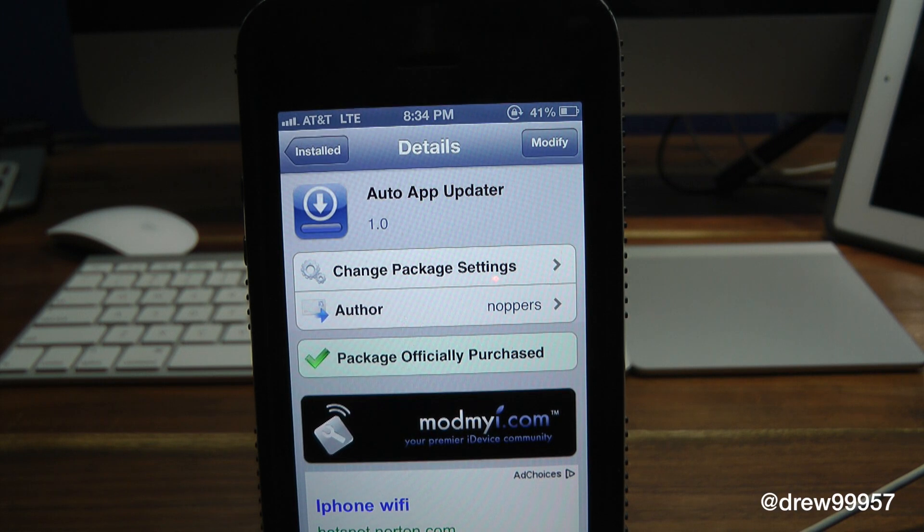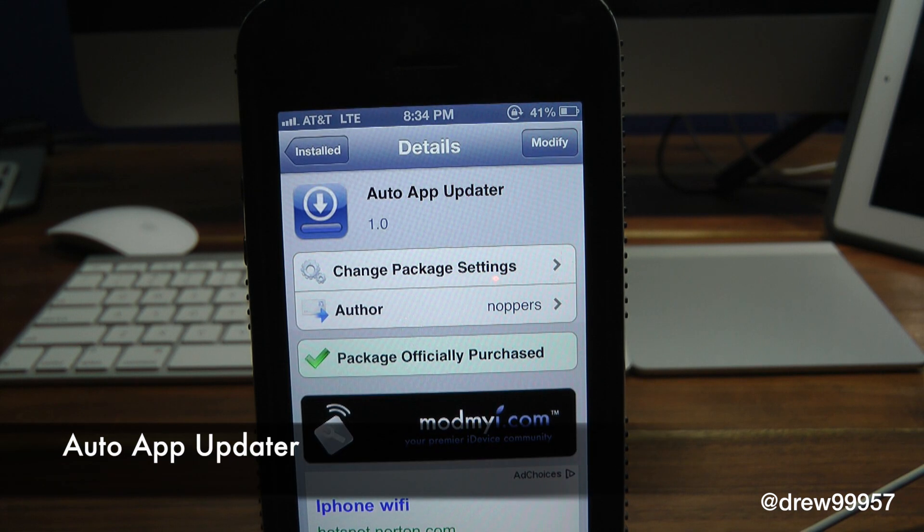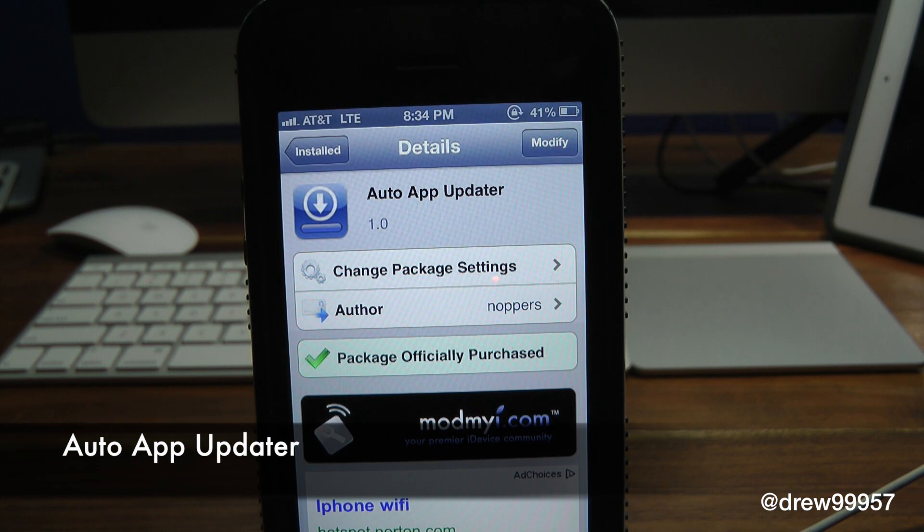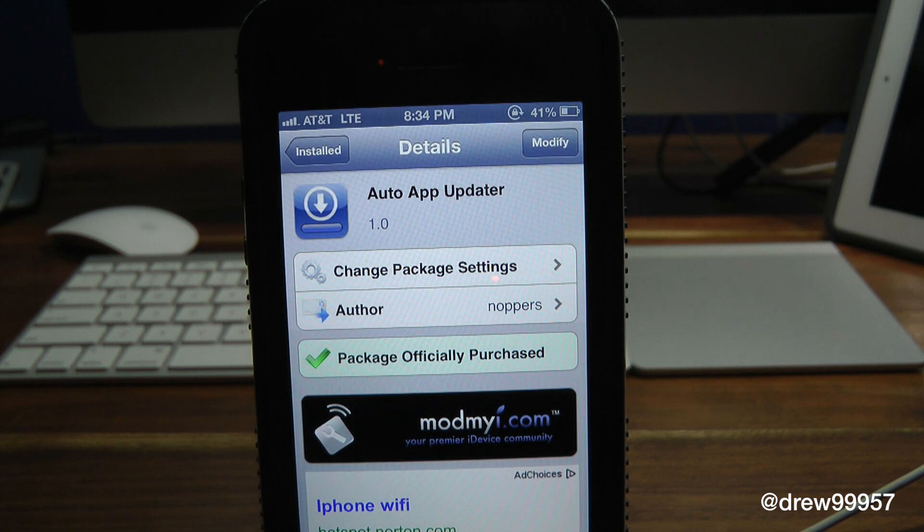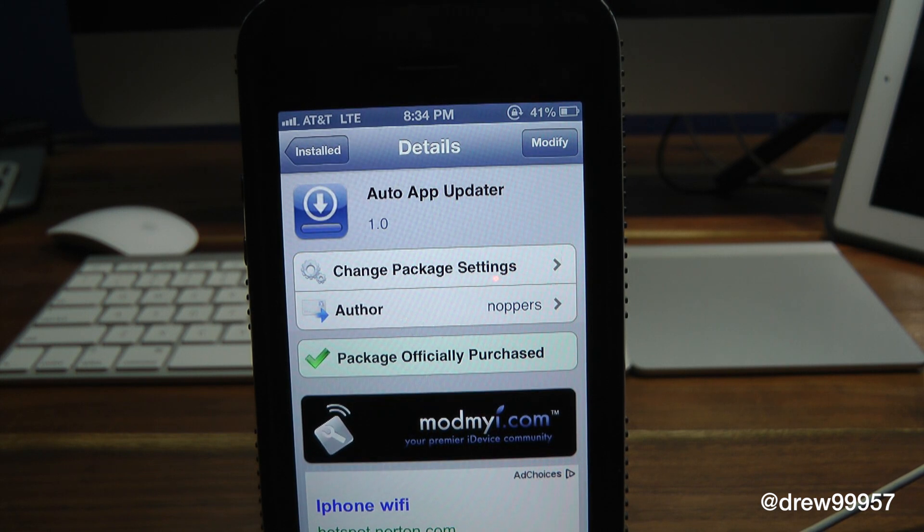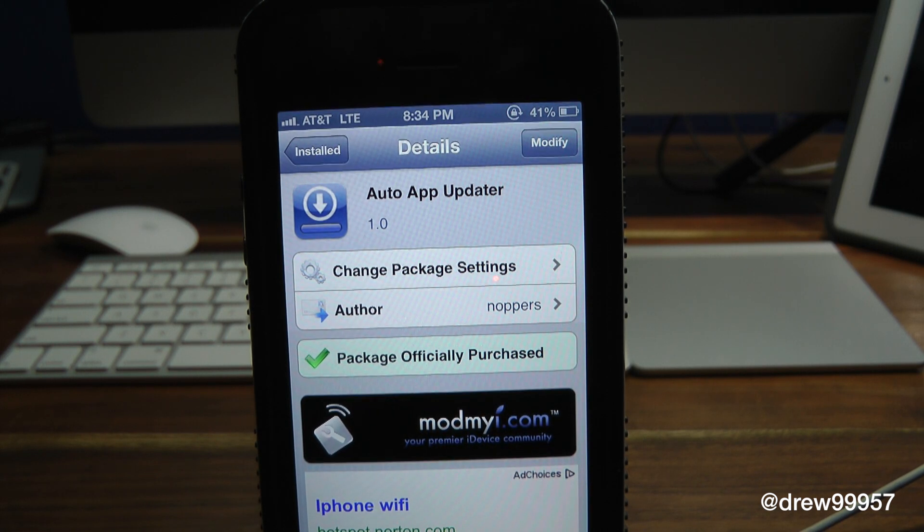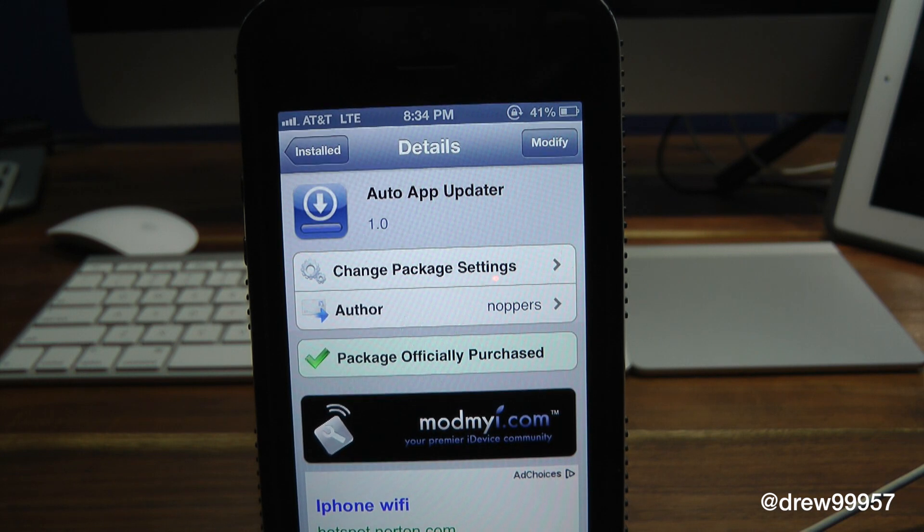What's up everyone, Drew Pickens here. We have a Cydia tweak review, this one's on Auto App Updater. You can find this one inside the Cydia store for $2.99, and what this tweak does is simply give you the option to automatically update your applications within the App Store. So this is really handy.